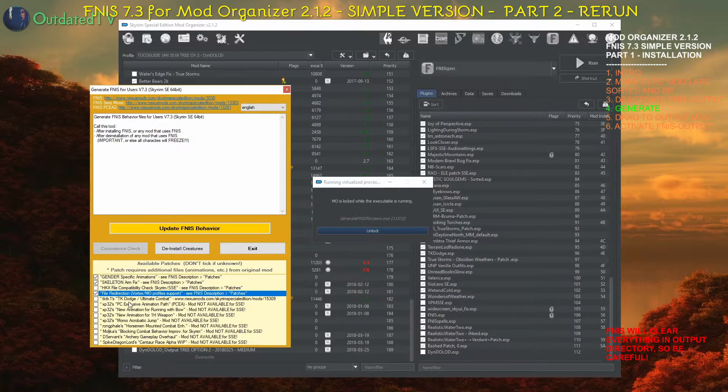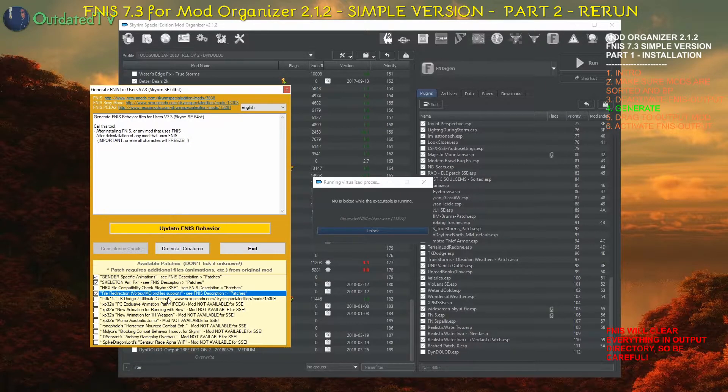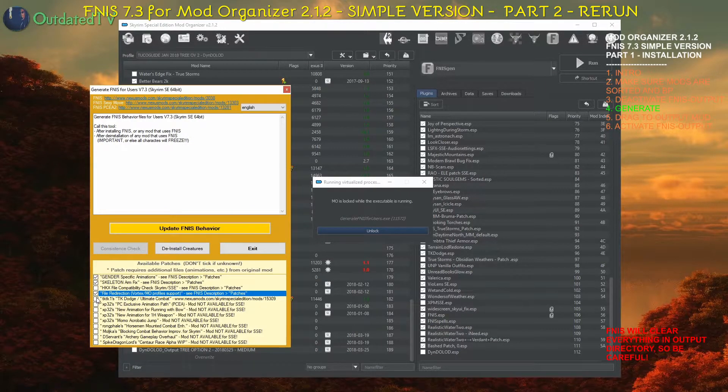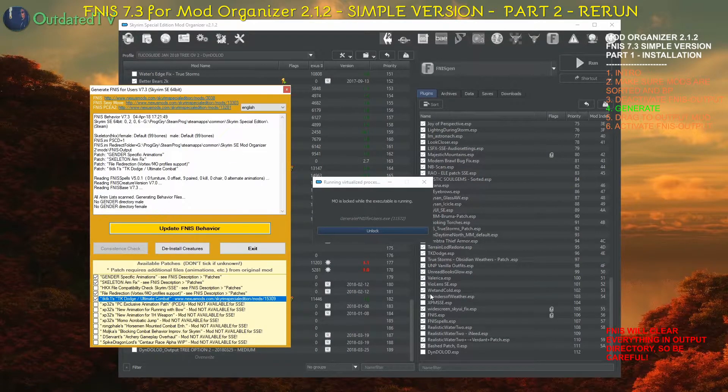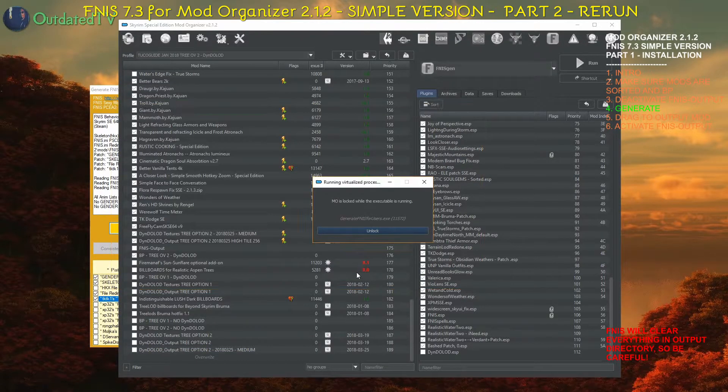And we also use TK dodge and ultimate combat which is on the list and we activate it too. Then click update FNIS behavior.